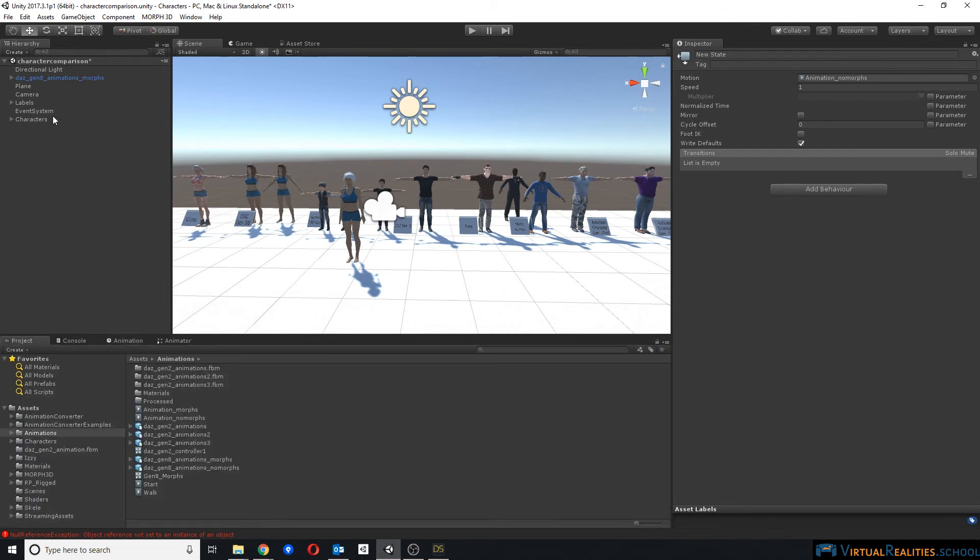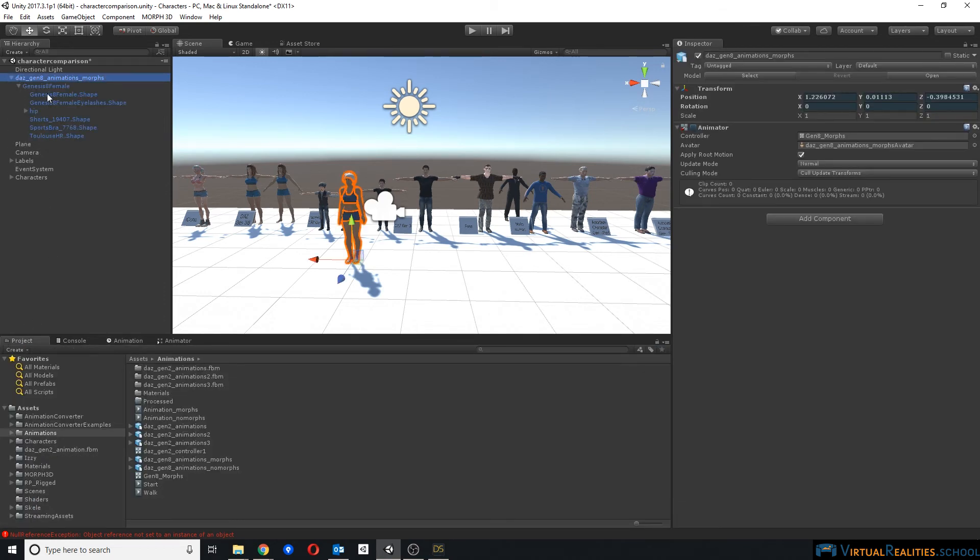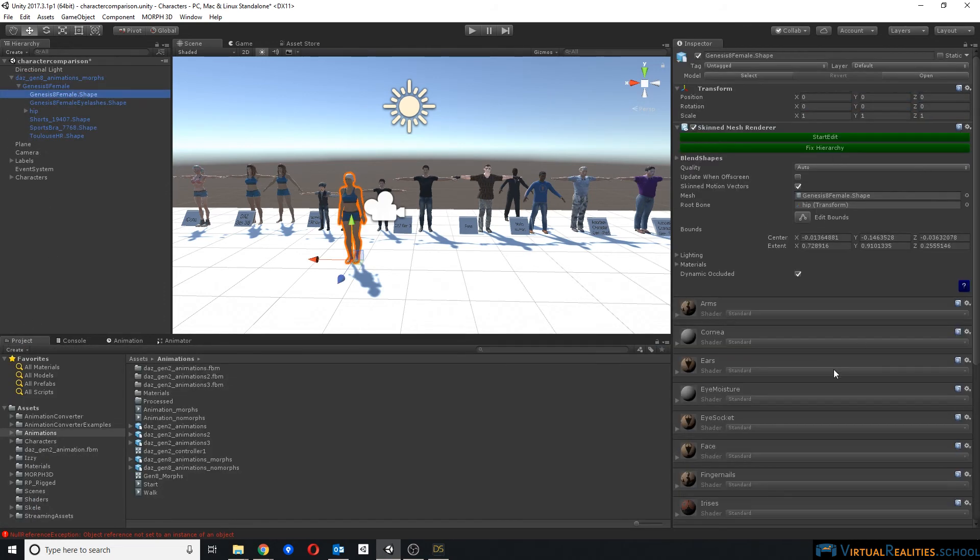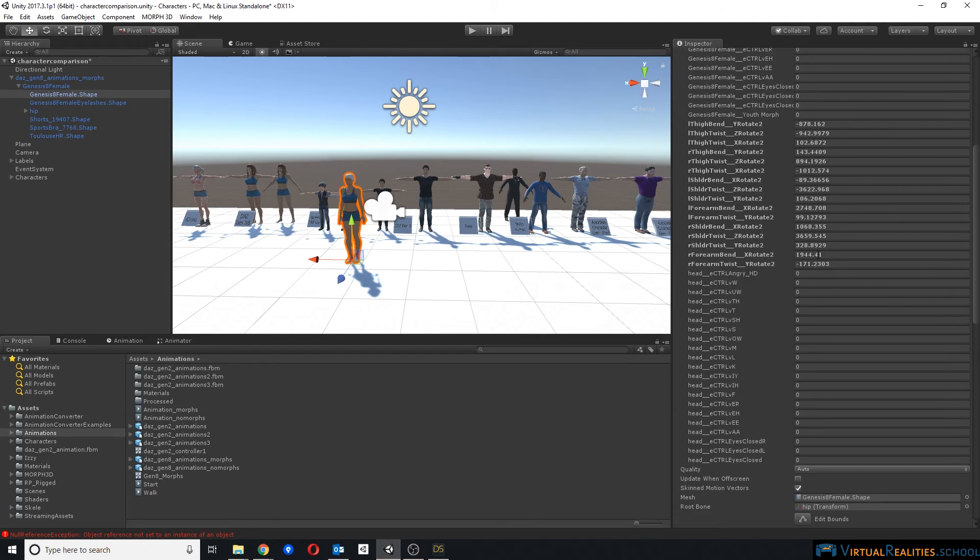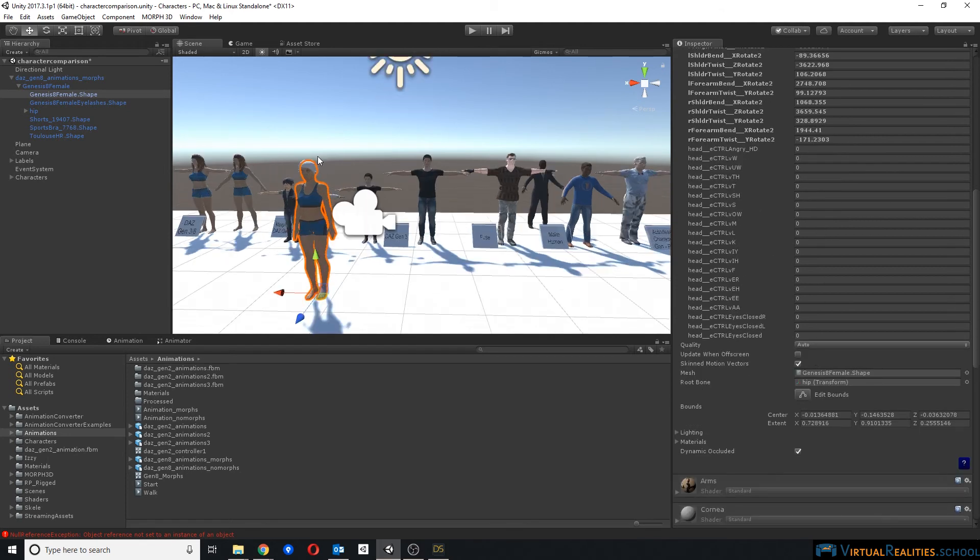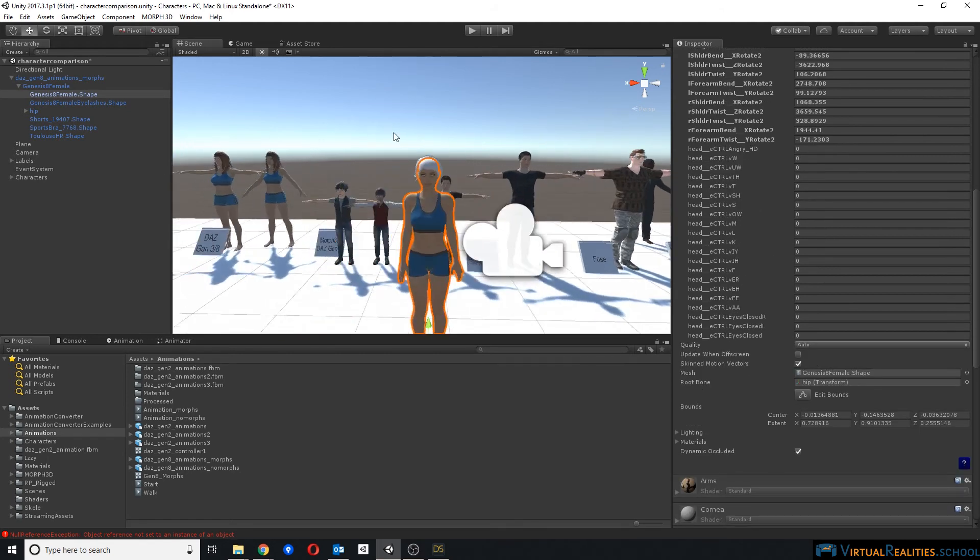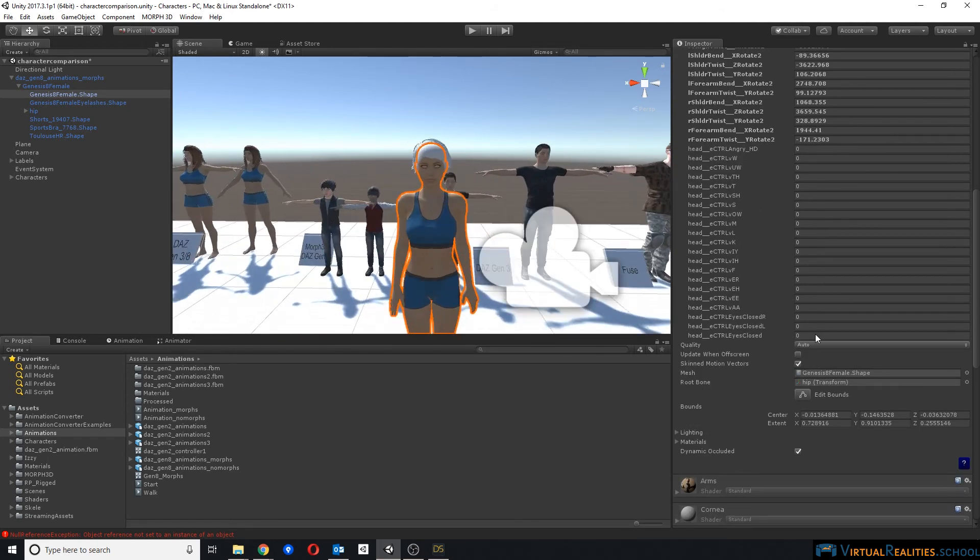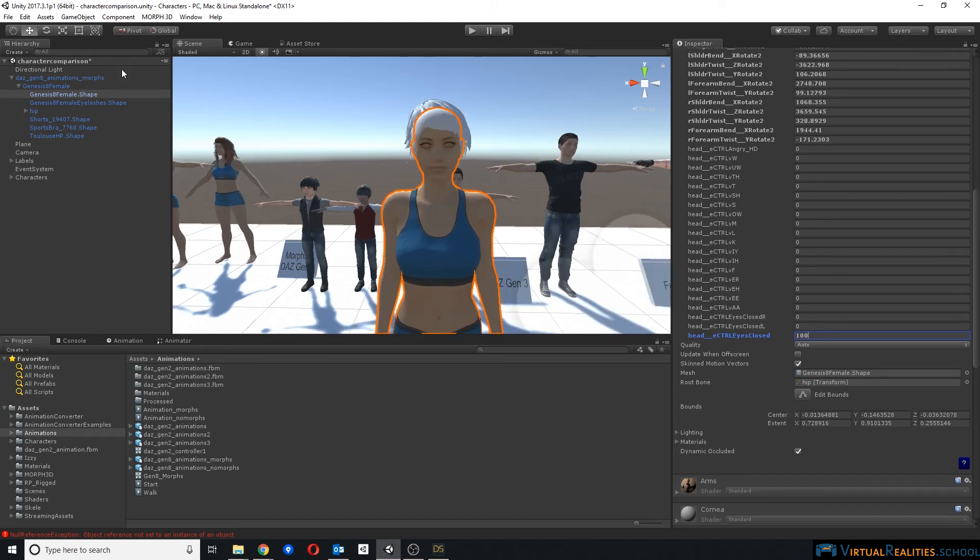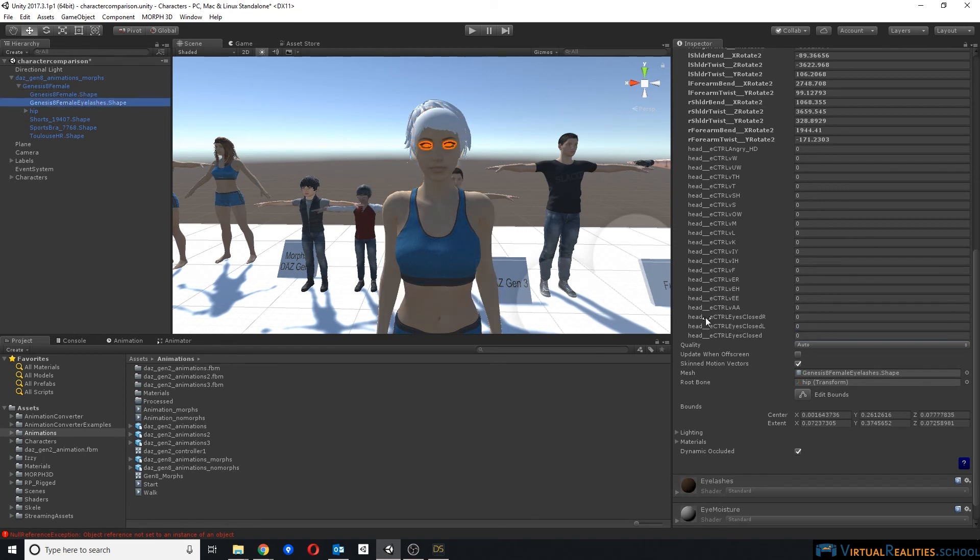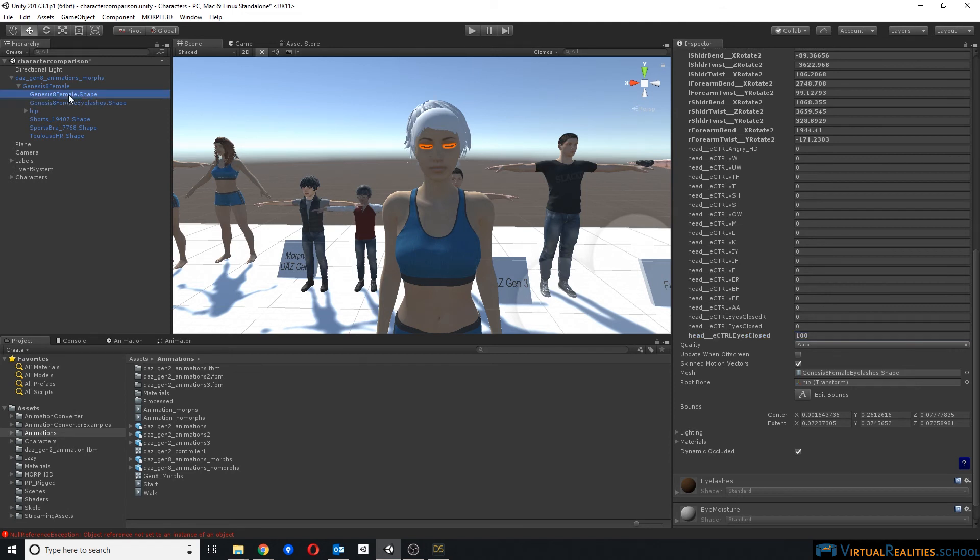Now, let's have a look at the morphs, which are the blend shapes here under Genesis 8 female. Let's zoom a little bit in. Let's use the morph for closing eyes. And as you can see, this works quite well. Now, something's off with the eyelashes, so you have to apply the morph twice. Once with the eyelashes, since they are separate here. Once with the female character. Now, this works well.